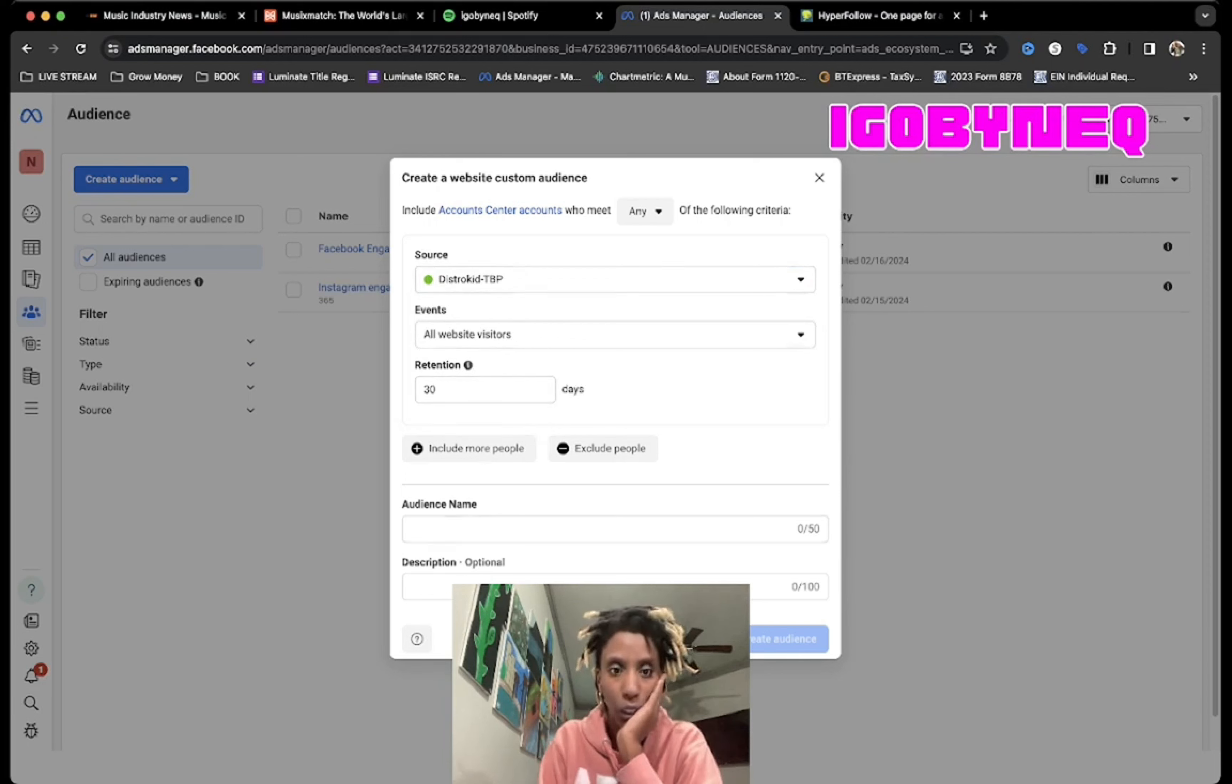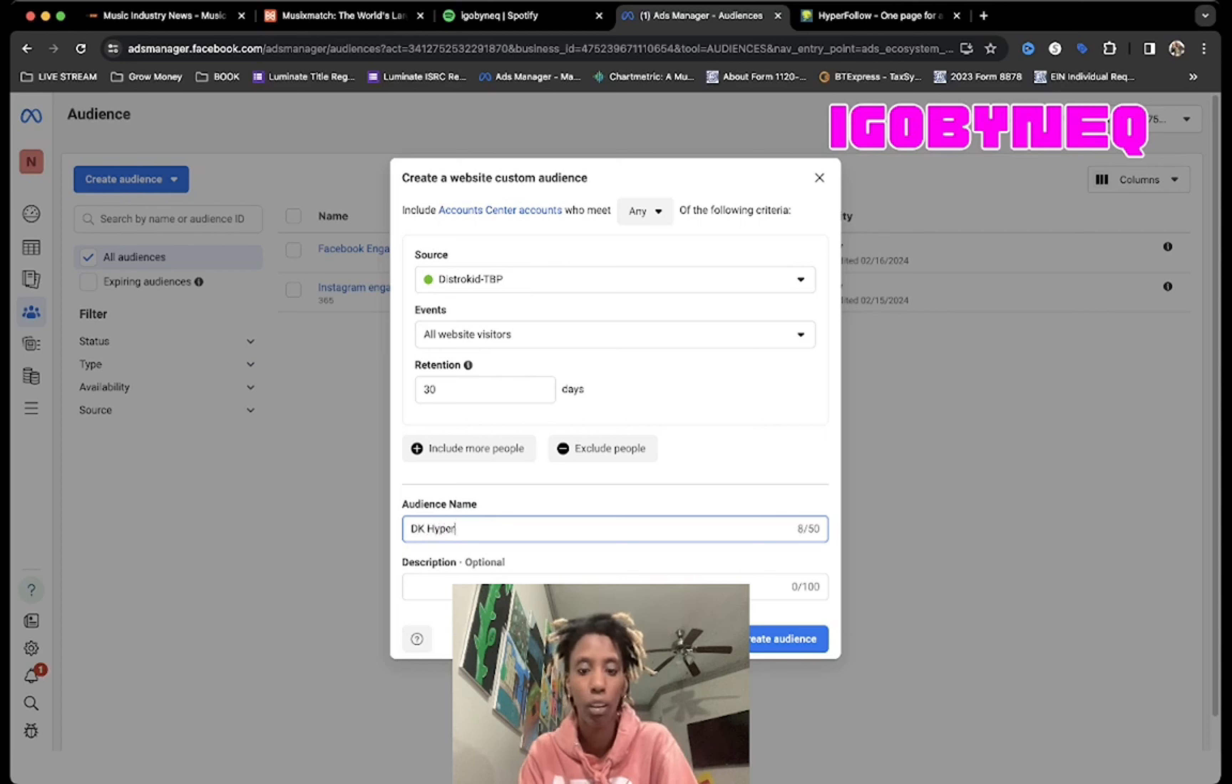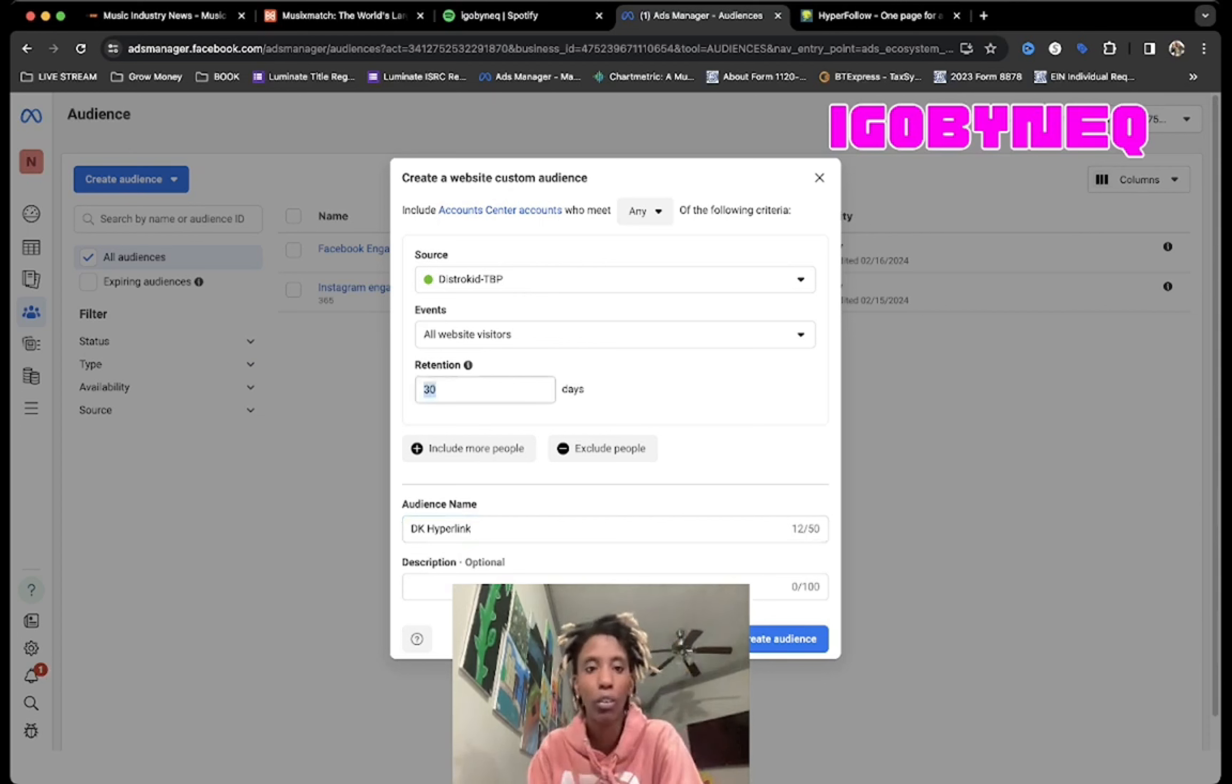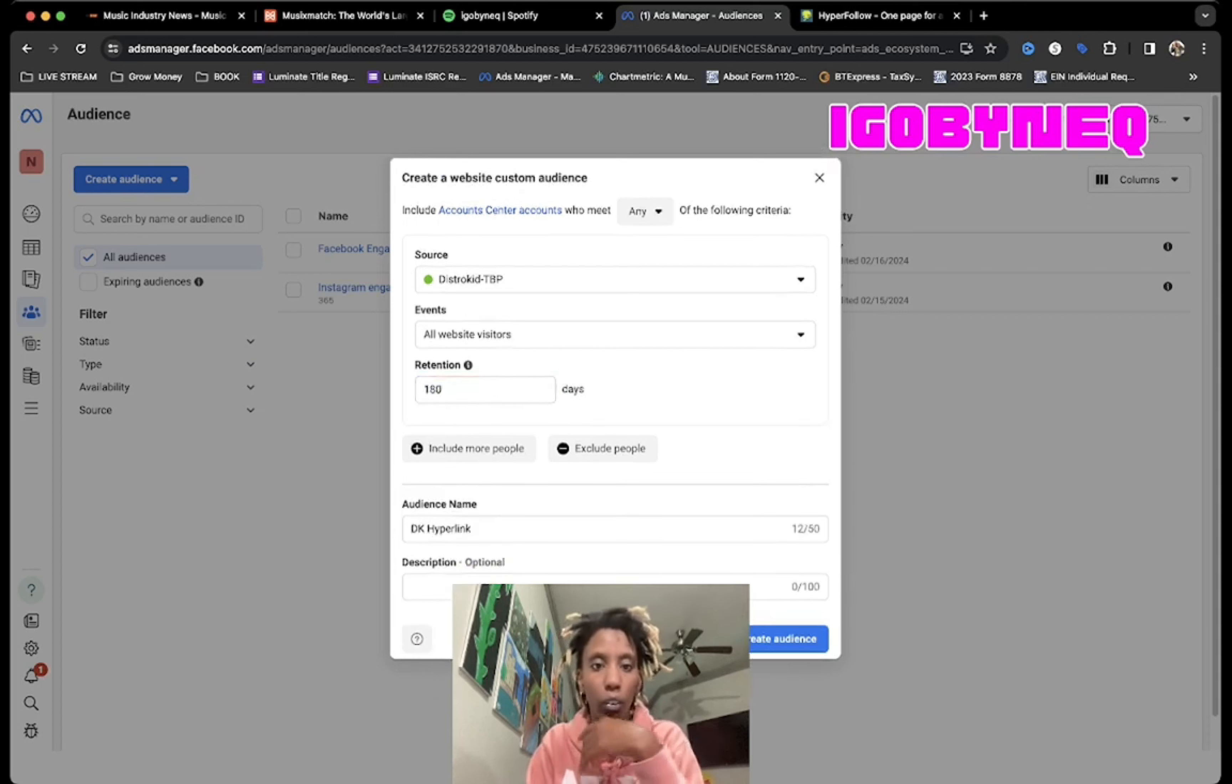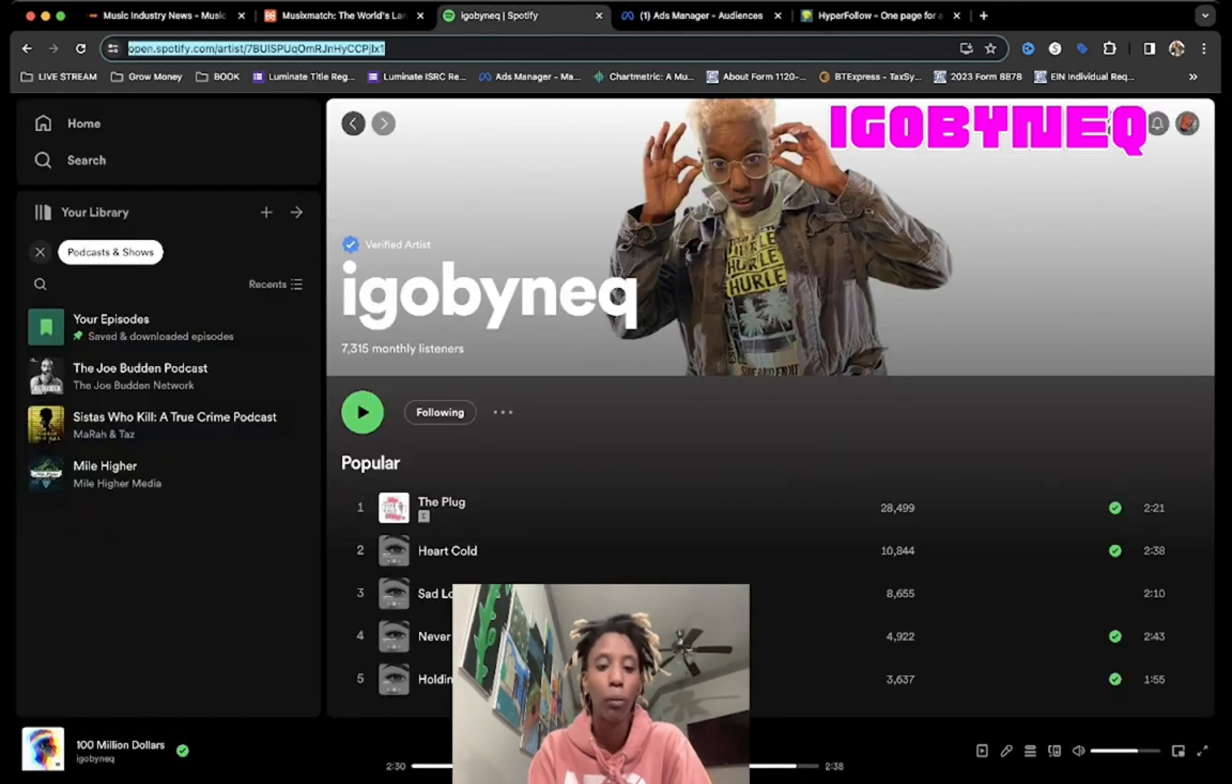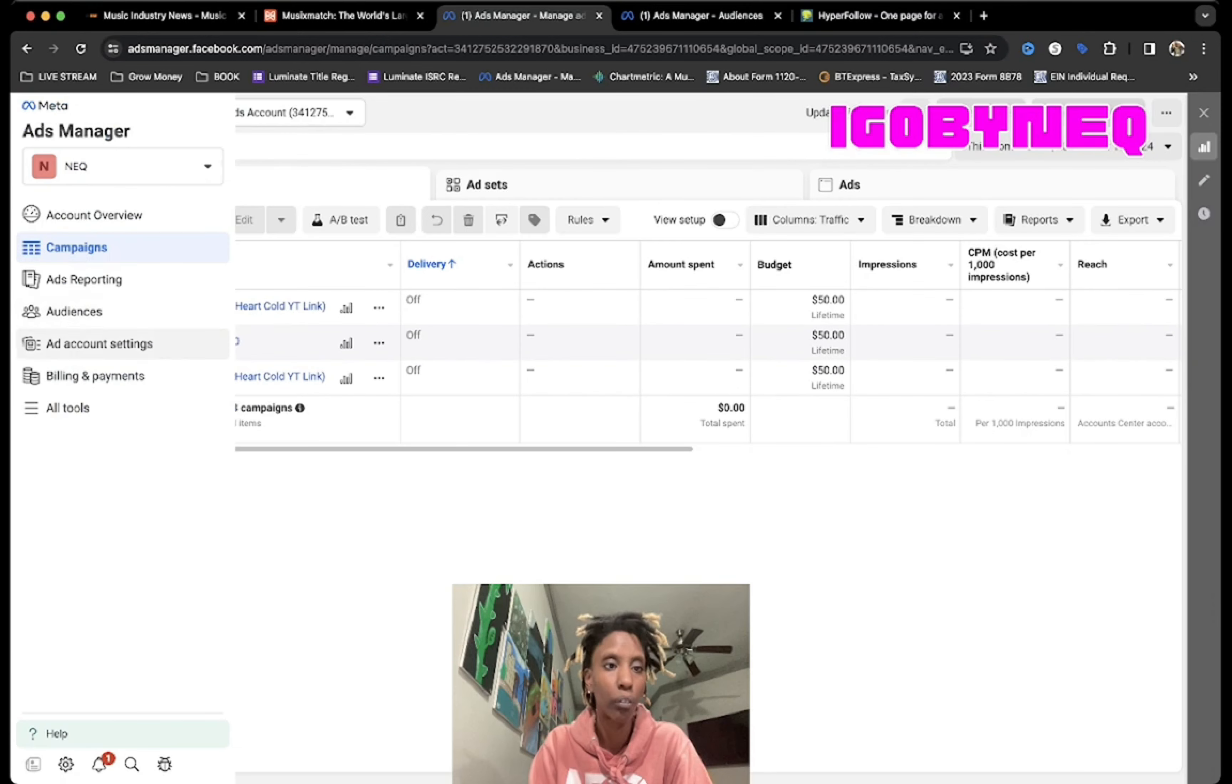We're gonna do 365 days, actually let's do 180. So all website viewers. The source is the DistroKid Breakup Pack. Before we go to the source, let me show you guys what source means.